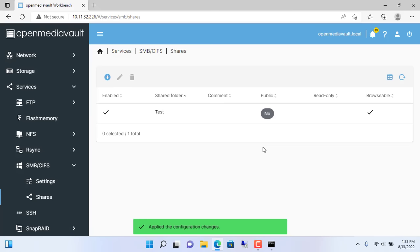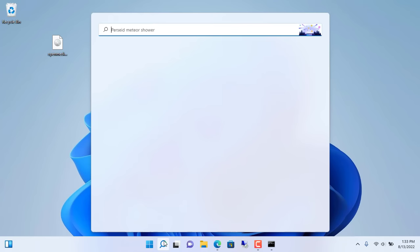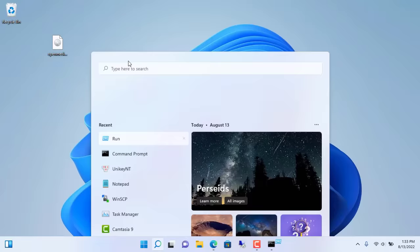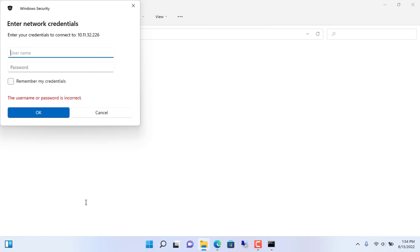Now on my Windows computer I access the shared folder. I type run in the Windows search box. To access the shared folder enter slash slash IP address. Username is netvn, password is 123.